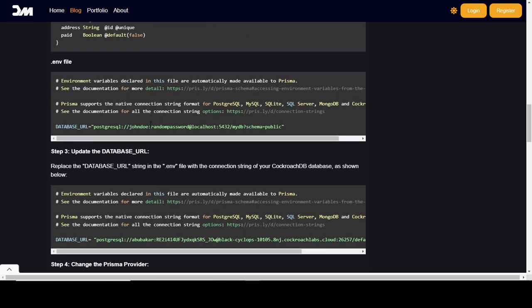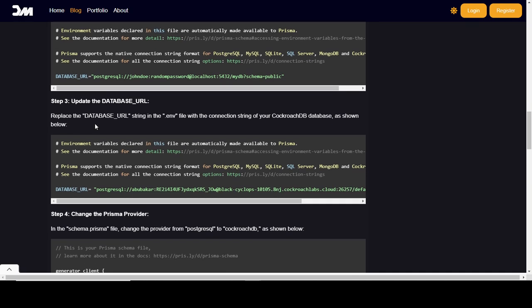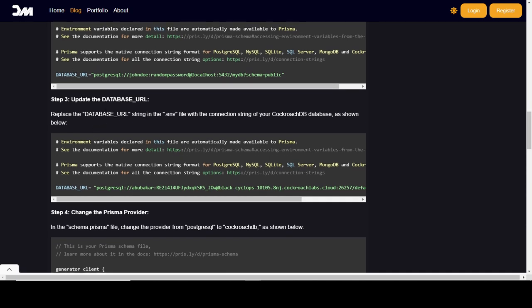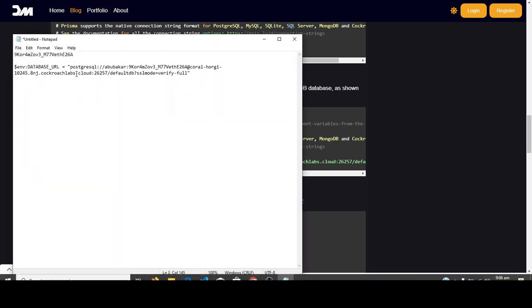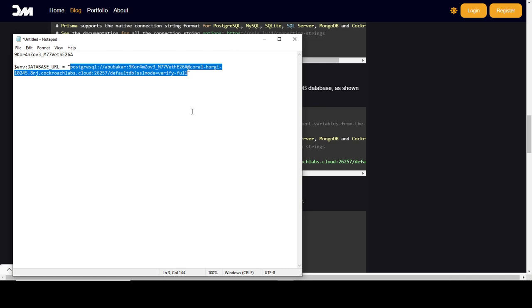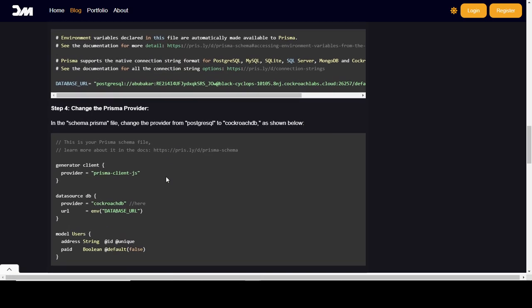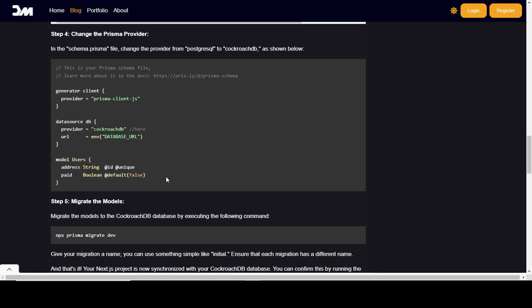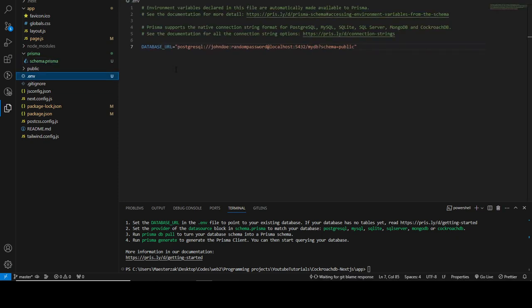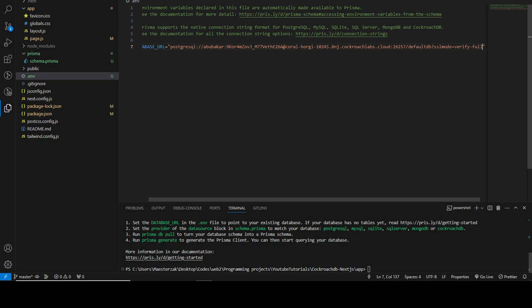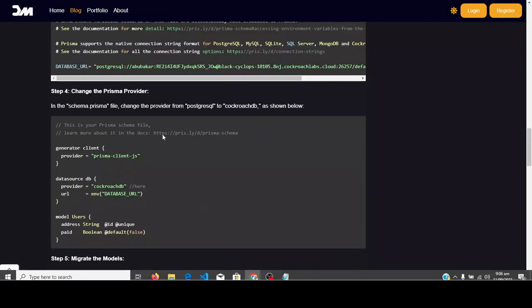Once that's done, save it. Now in the `.env` file, we need to update the database URL with our CockroachDB connection string. Let me go get my connection string — here it is. Copy it, go to the `.env` file, and replace the placeholder with your connection string. Paste it in right there and save.